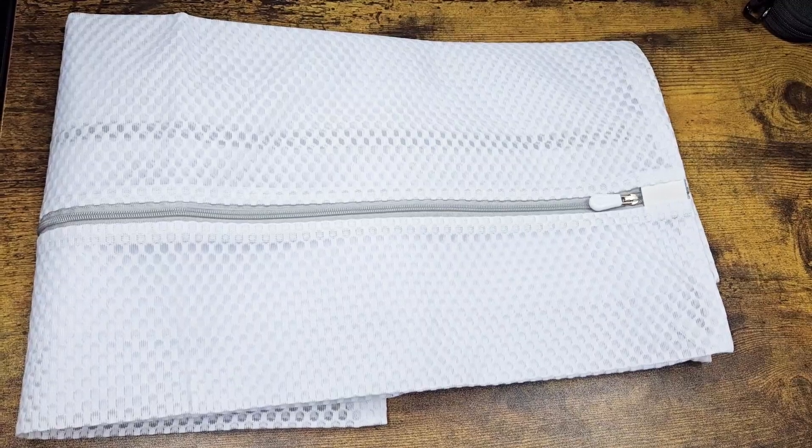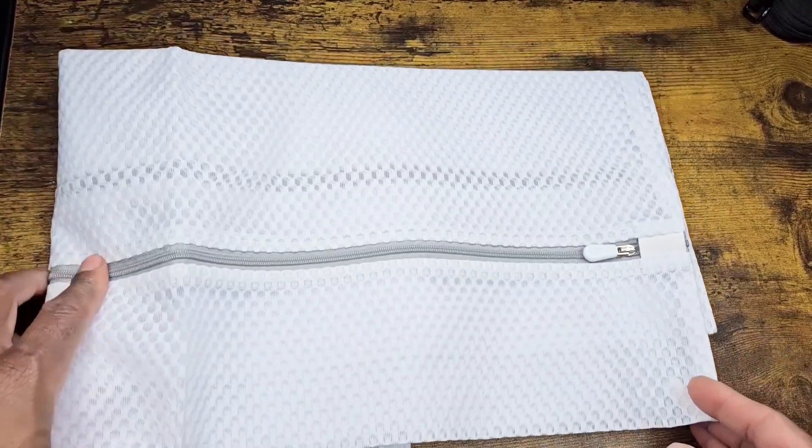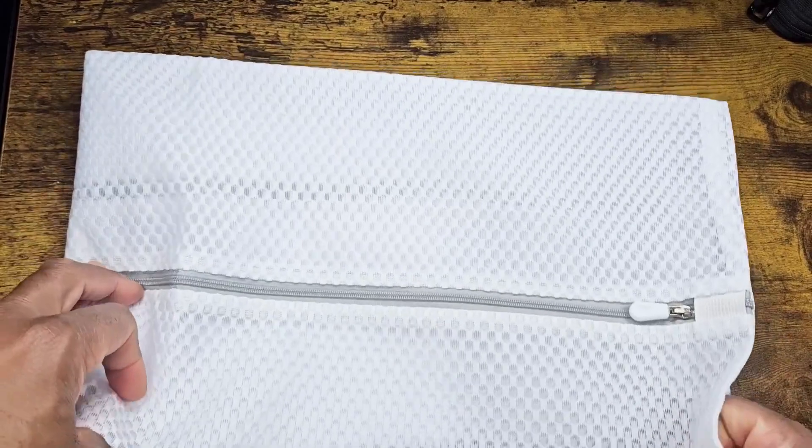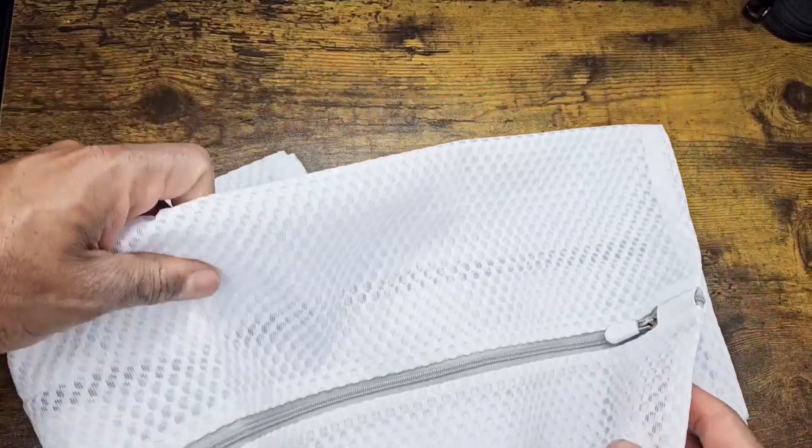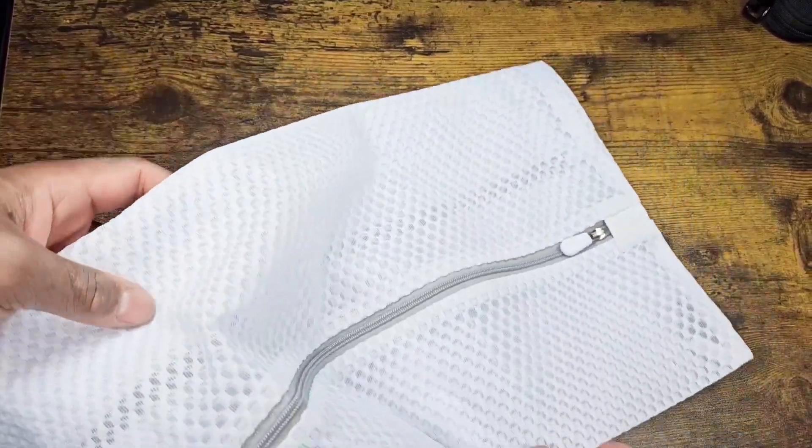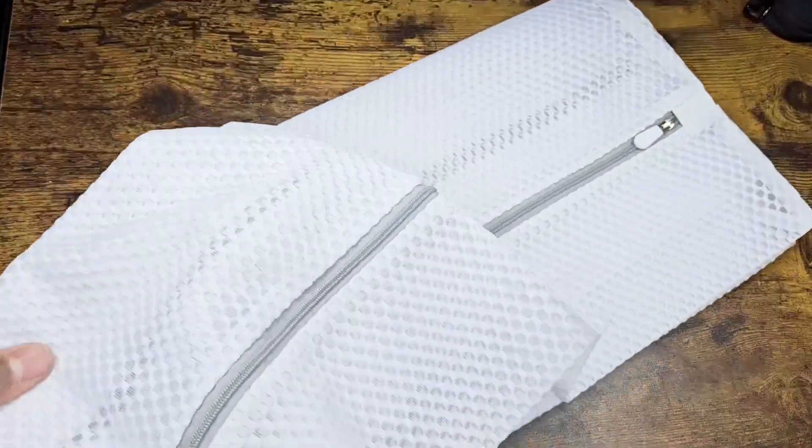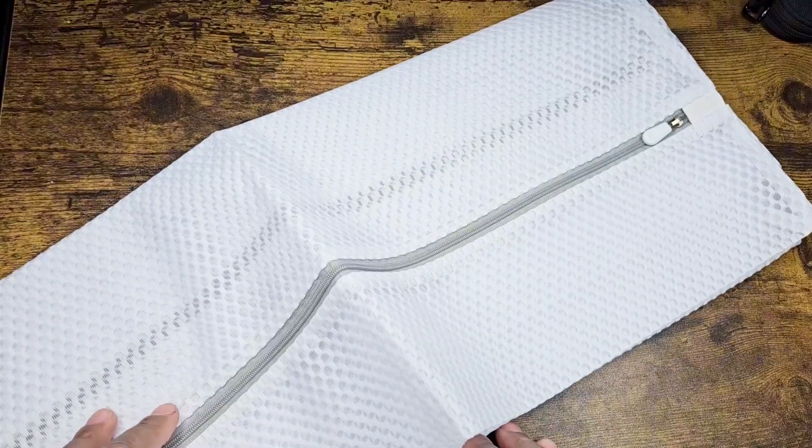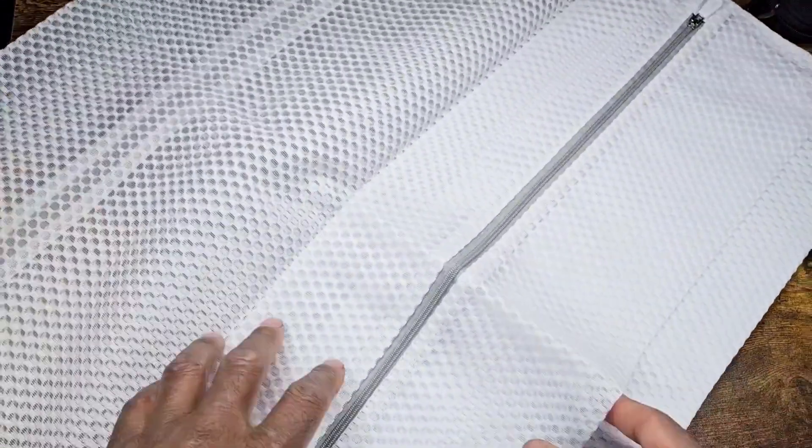This is the 2x large laundry bags mesh sheets. You can use this for a lot of things. Put in the wash with the clothes in them, especially delicate clothes or no-show socks.